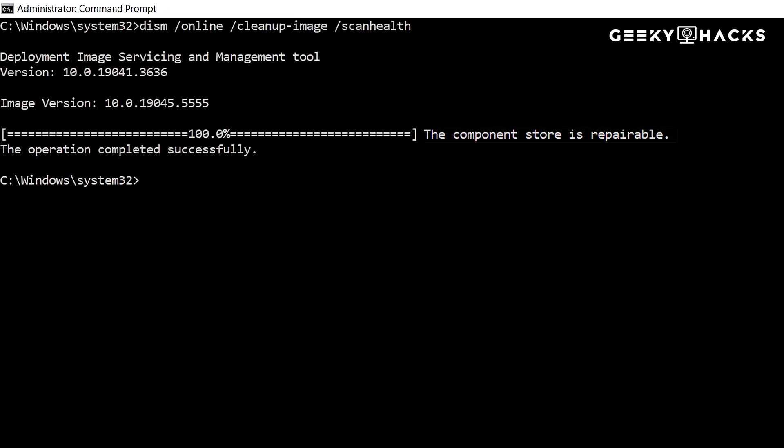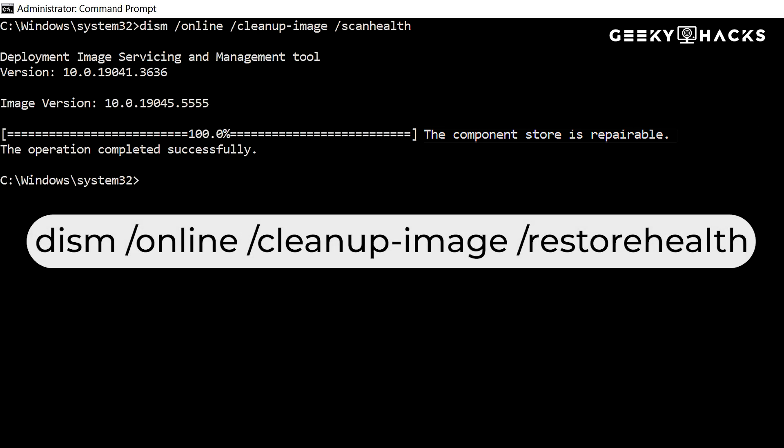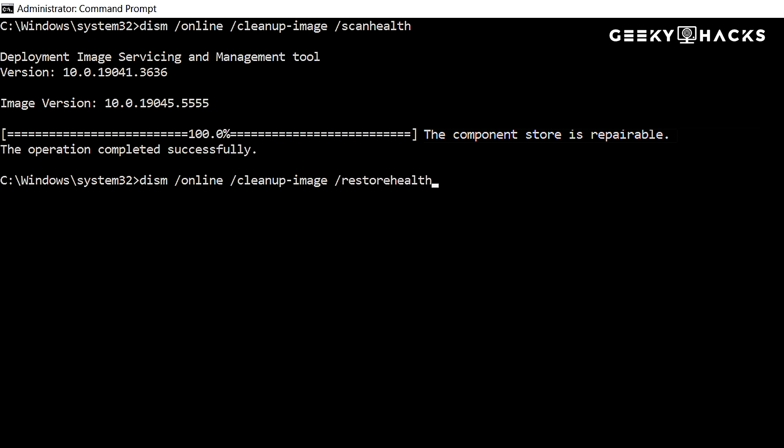If corruption has been detected in the Windows image, you'll need to restore it using the following command. DISM space forward slash online space forward slash cleanup dash image space forward slash restore health and press enter.